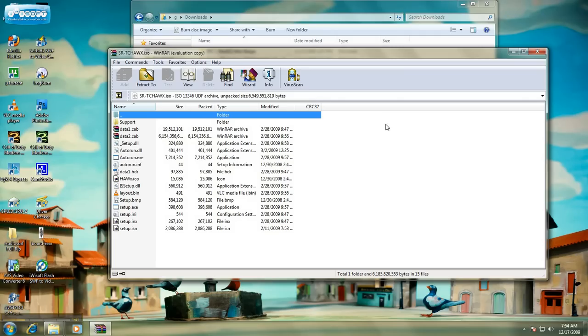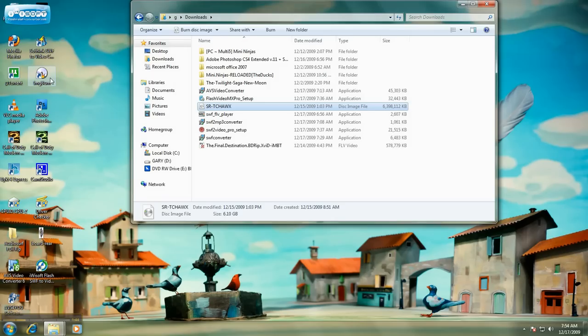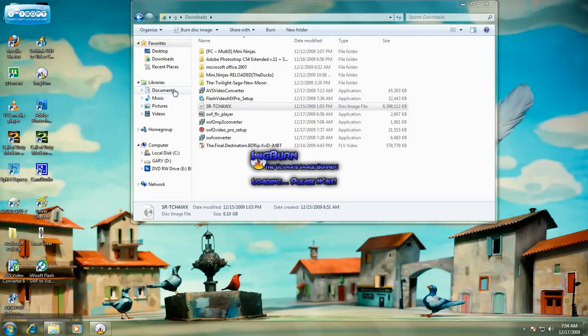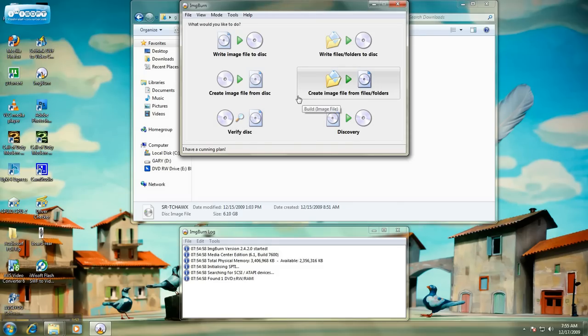Now, another way you can do it is by downloading a nifty application like ImageBurn. ImageBurn is a simple, easy application to use. Just remember, for you guys who have, if you download a file that's about 6 gigs, you cannot use the regular flimsy CDs. You have to use a double dual-layer disc, or just a dual-layer disc.